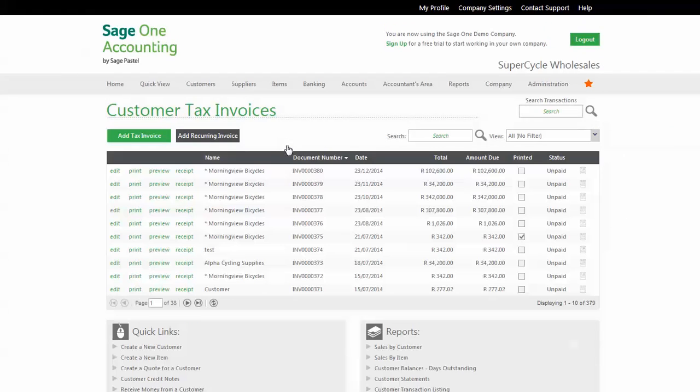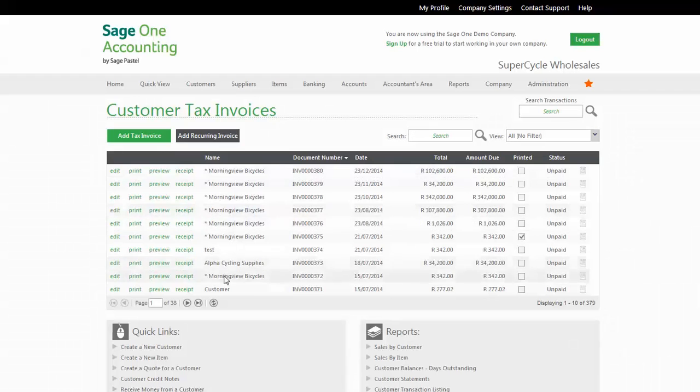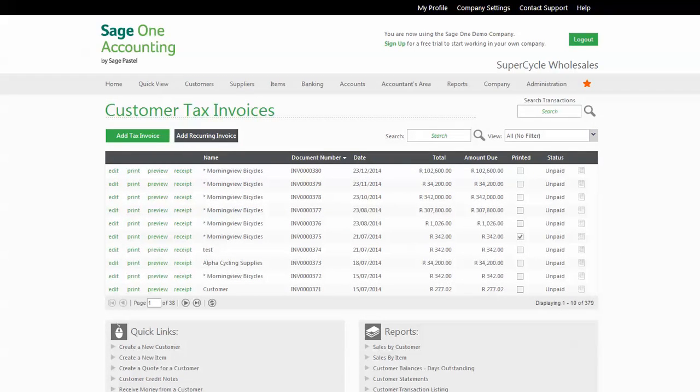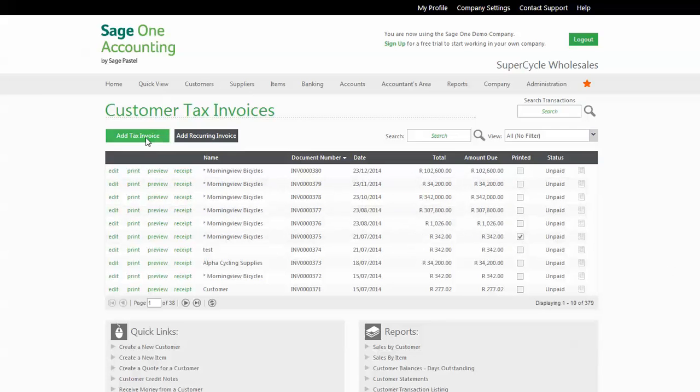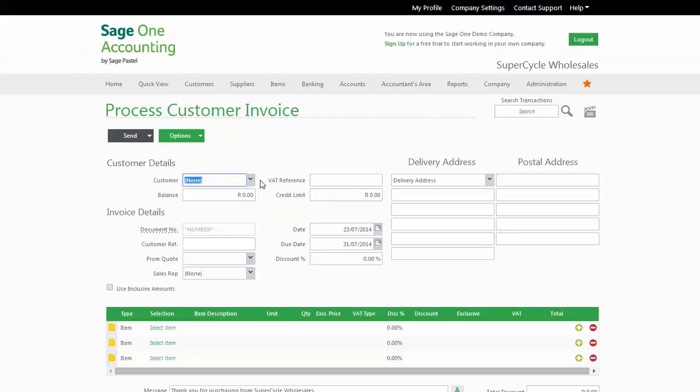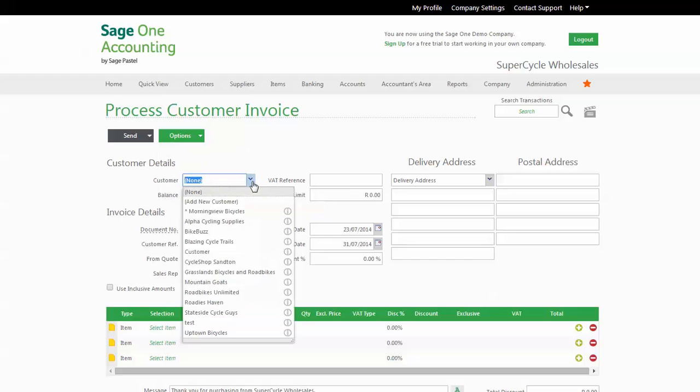You'll see a list of all your previous processed tax invoices. Choose Add Tax Invoices, and over here you'll see the main body of the invoice. Choose your customer. If you don't have one, you can add one on the fly.